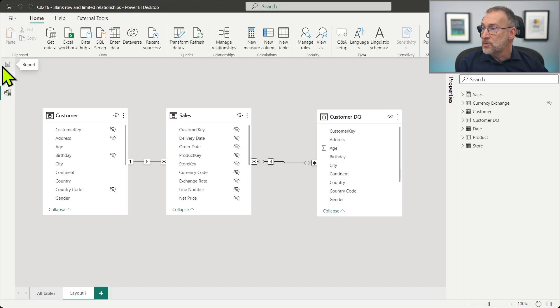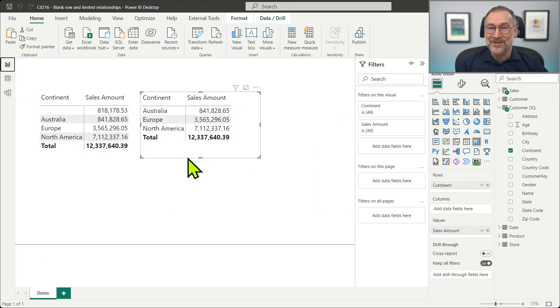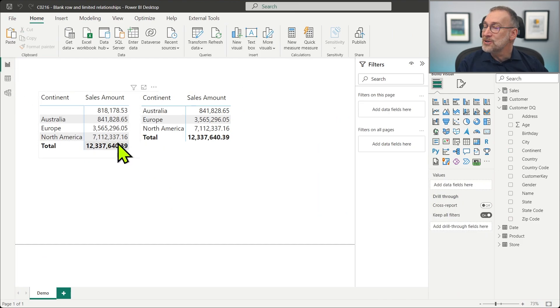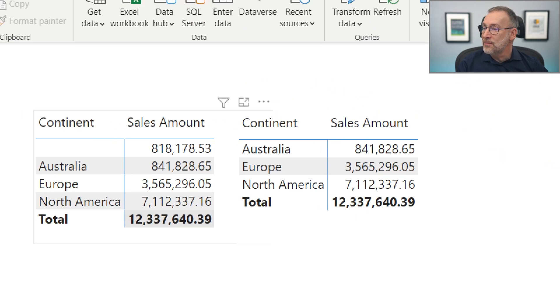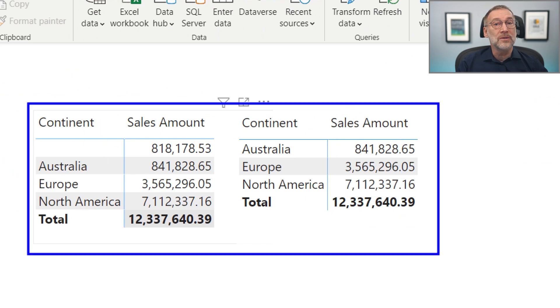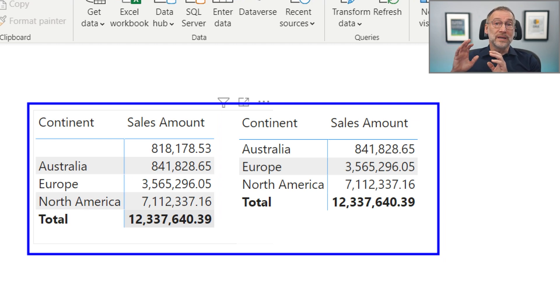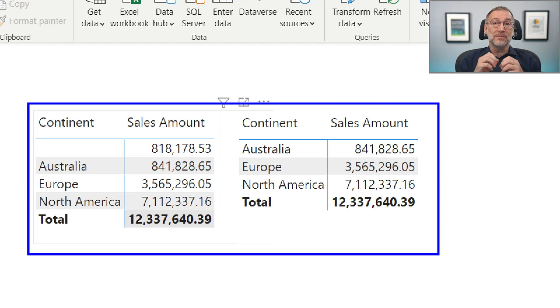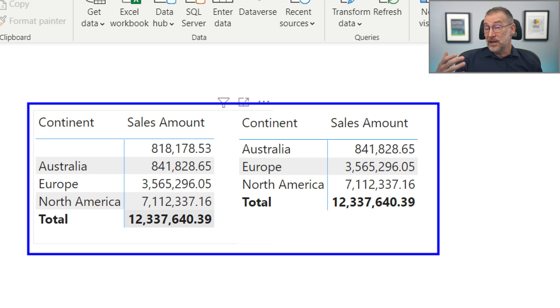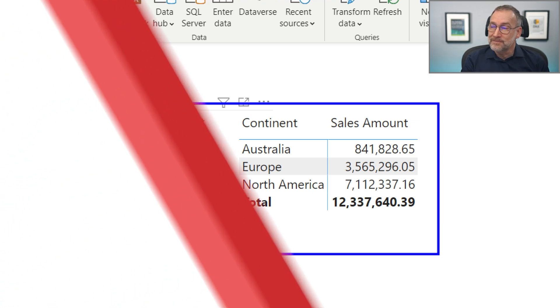Despite the problem of speed, the relationship is slower. However, we also have the problem that now the blank row is no longer there. So the blank row exists only for strong relationships inside the same data island. Limited relationships, they do not enforce the blank row.